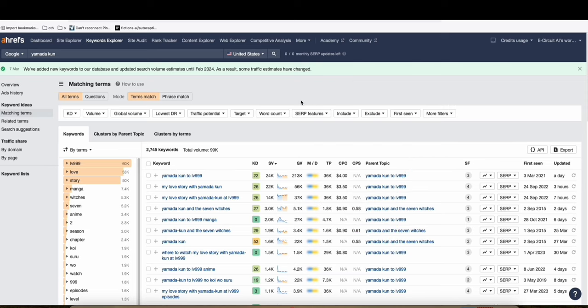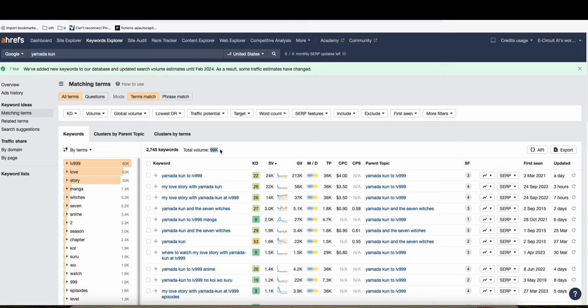So here in Ahrefs, as you can see, we have some samples here of keyword East Yamada Kun. So I think it's an anime story. It's got 99,000 search volume per month.